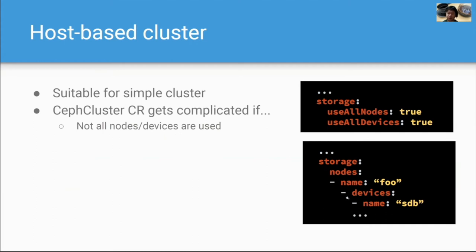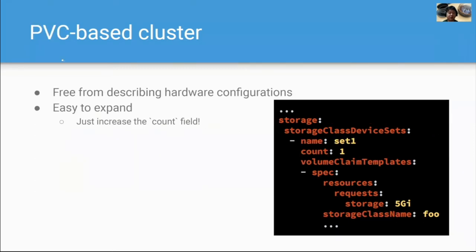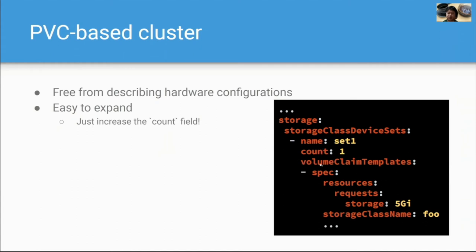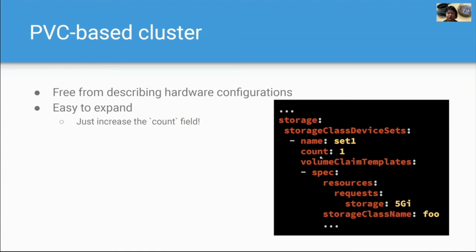At first, you should list all nodes and all devices for clusters, used for clusters. As for PVC-based cluster, you are free from describing hardware configurations like this. And then, you should specify only two fields, the count field and the volume claim templates field. Count field means number of OSDs. And the volume claim templates field is used for templates or PVC, used for OSDs. PVC-based cluster is very easy to expand. You just need to increase the count field. If you increase this field from one to two, the number of OSDs is also increased to two.